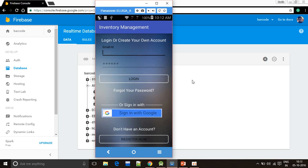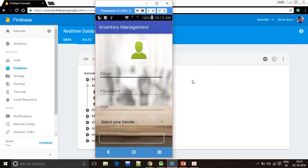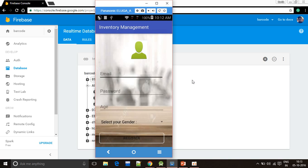Now I'll click to register now. The worker can register himself. He will be adding the profile picture, email ID, password, age, gender, and he will click on the register button.